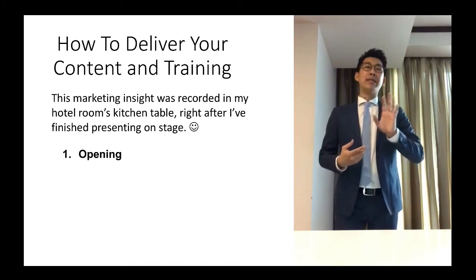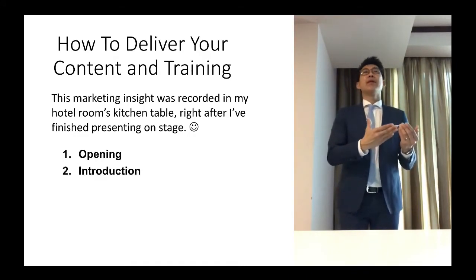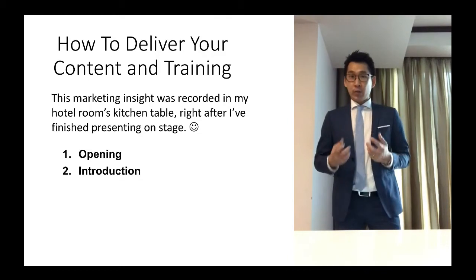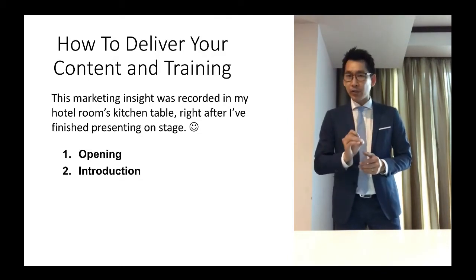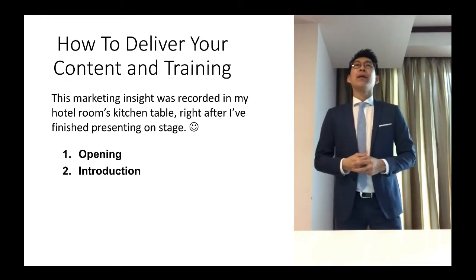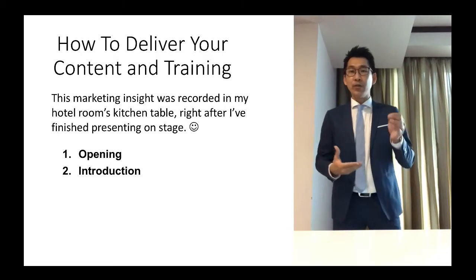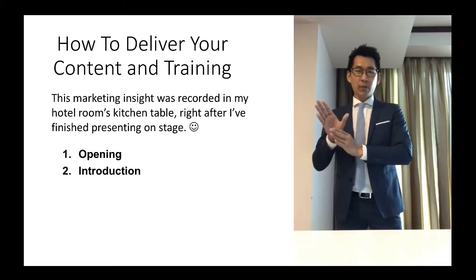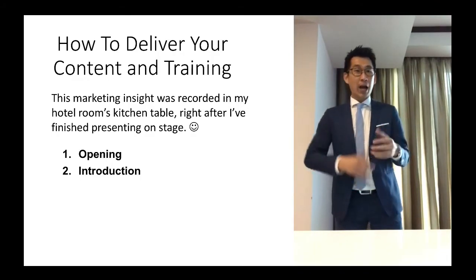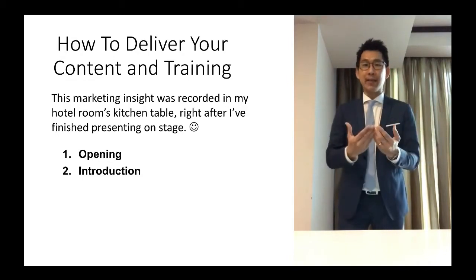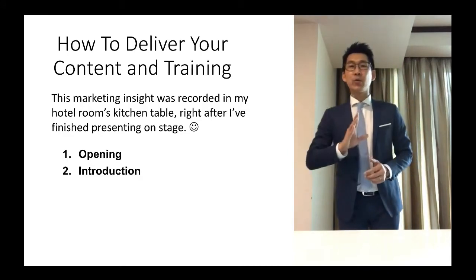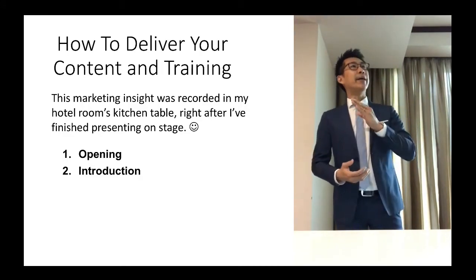The next part is where we talk about the introduction. Now the opening and the introduction are two different things. In my definition, the opening is where you build connections with your audience, whereas the introduction is where you introduce what you want to cover and what the issues are all about. You need to start addressing them, because when you deliver the content, the content is addressing a particular issue — otherwise you wouldn't be presenting your training or content. So that is where your introduction comes in.